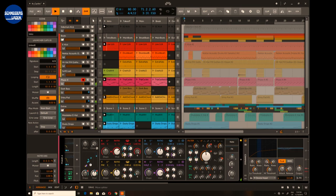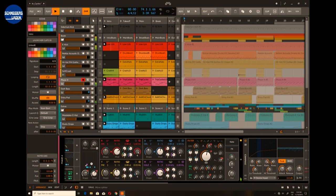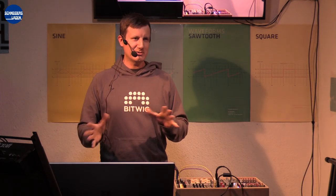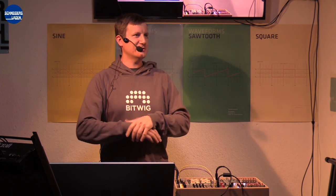Later on we will also look at the Grid, which is our modular sound design environment that we released with Bitwig Studio 3 which came out earlier this year. I don't want to look at that now — we'll look at that later.